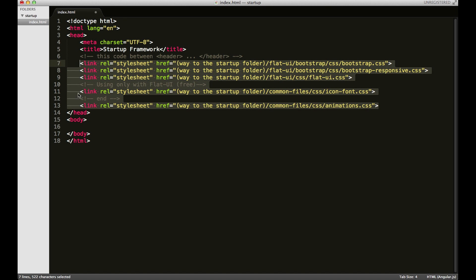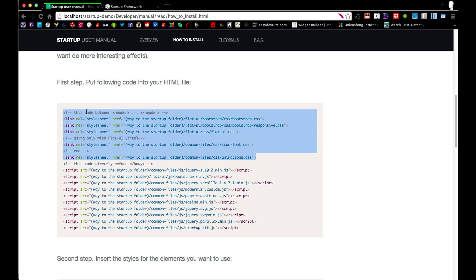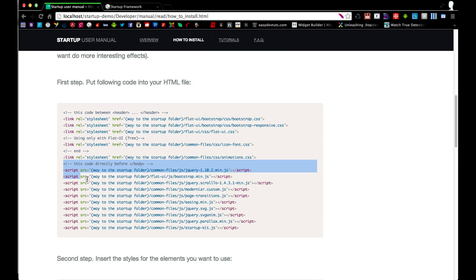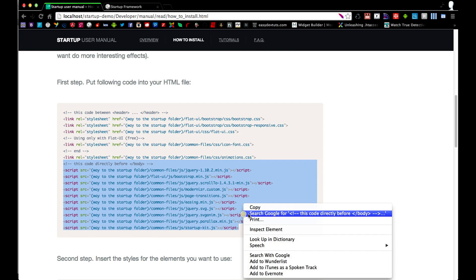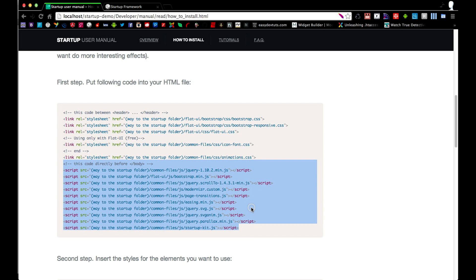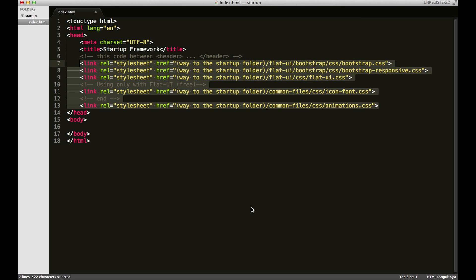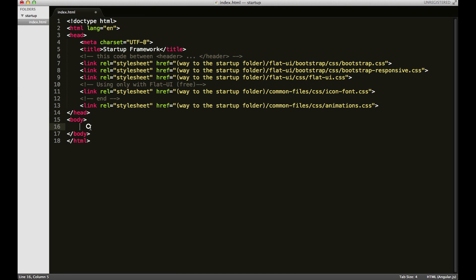I'm just going to format that a little better. And I'm also going to get the JavaScript. And of course, we'll want to put this just before the closing of the body tag.